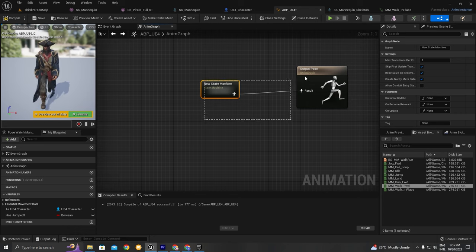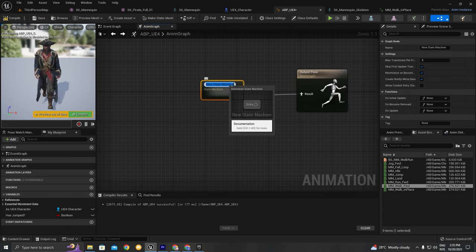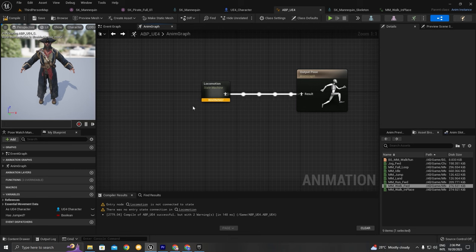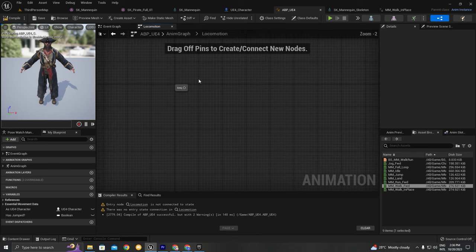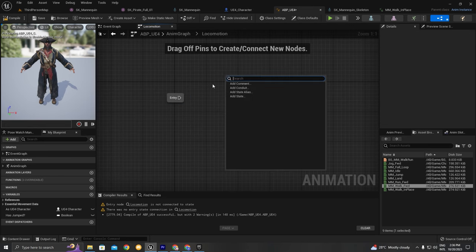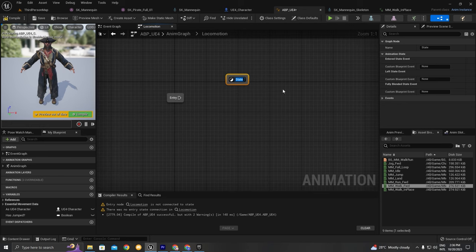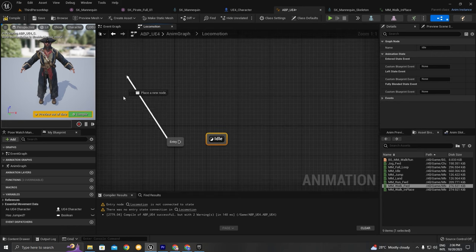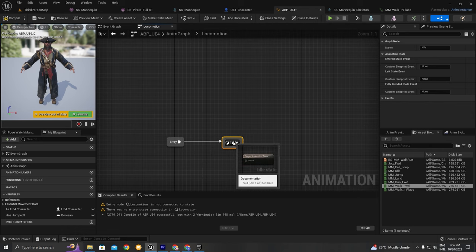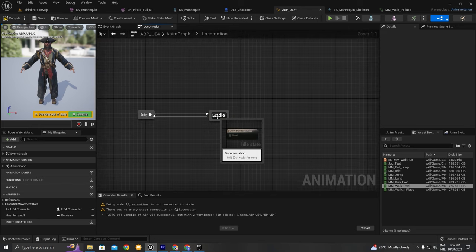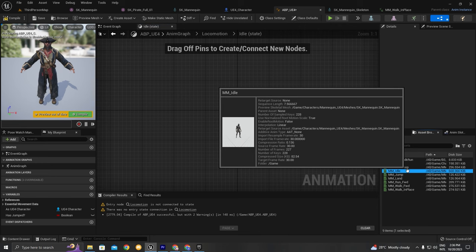I'm going to delete this and create a new state machine. I'll add the new state machine and plug it directly into the output pose result. I'll name this state machine 'Locomotion'. Let's click on our Locomotion state machine. From the Entry node I'm going to right-click, add a new state called Idle, and connect Entry to Idle. Inside the Idle state we'll place the idle animation.